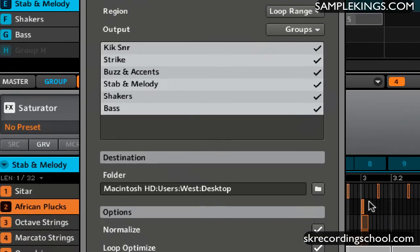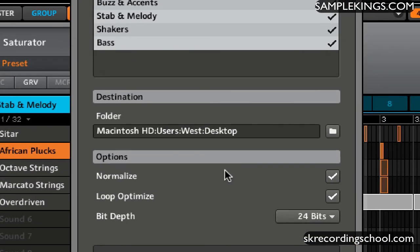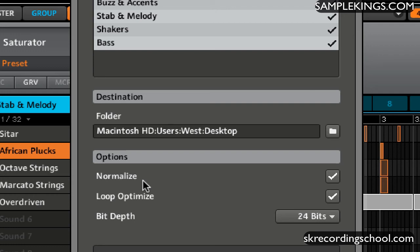Now below Destination we have Options. The first option is Normalize. What this does, it gets the peak volume of every audio file that we're going to export, so I always get that selected. Also Loop Optimization. Have a loop range, want to make sure I optimize the full range of this entire loop.